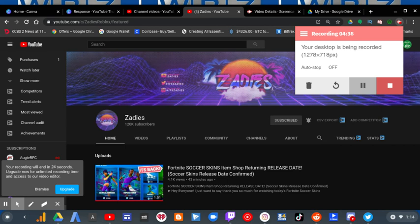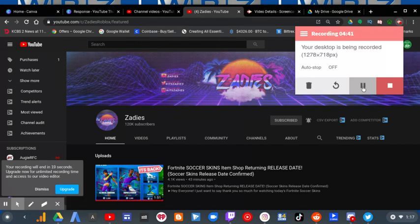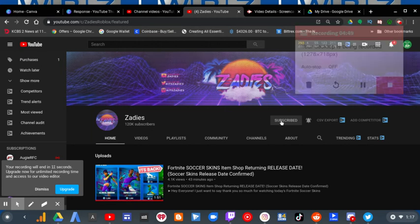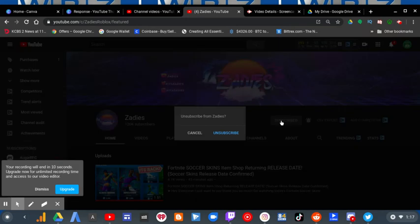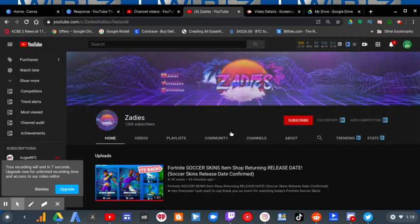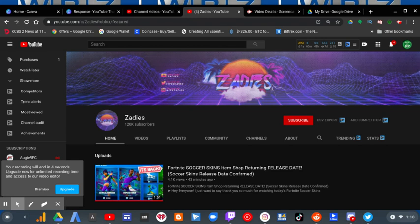That's the whole video. Before I go, there's one thing left to do: unsubscribe to Sadie. See this mouse? You click here and you click unsubscribe. So do that now, and you'll never see this scam for the channel ever again.